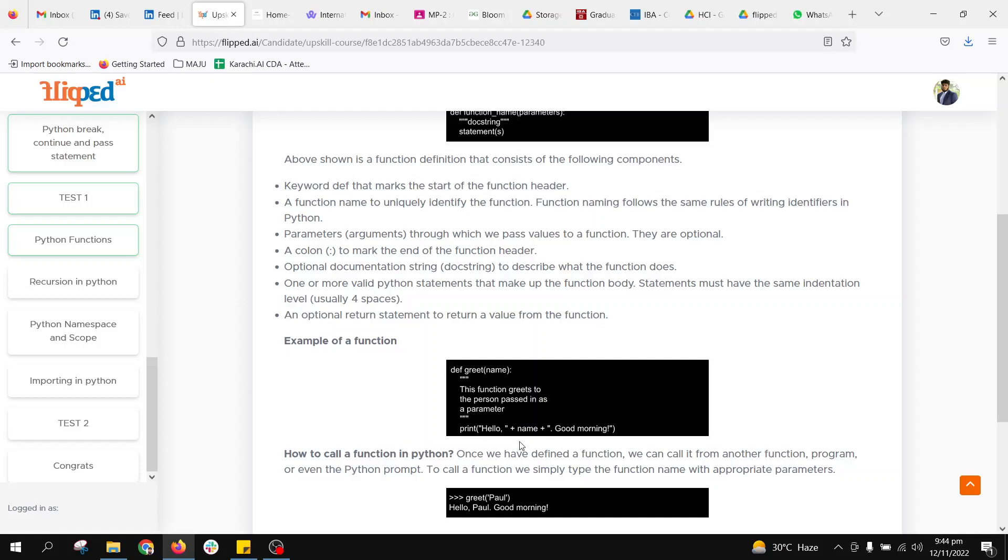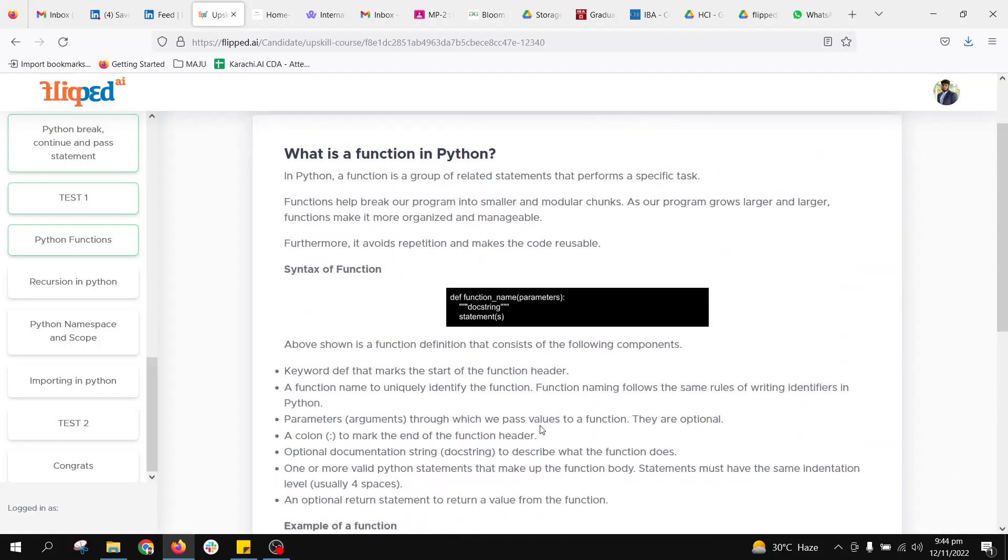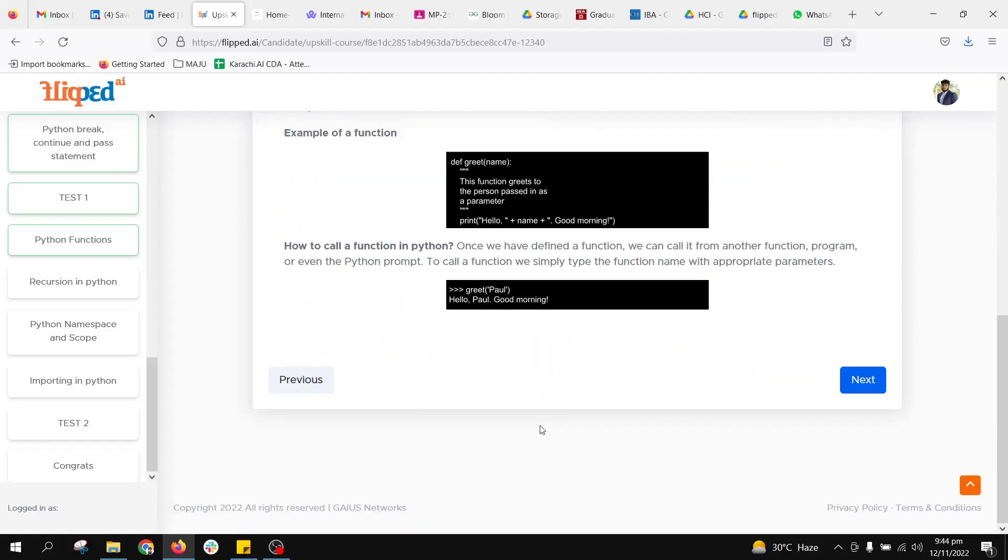It will print 'hello' plus name plus 'good morning'. Whichever name I am passing - be it Omair, be it Ram, be it Paul - it will take that string and append it into 'hello' and 'good morning'. When I pass the parameter Paul to the greet function, it will give us 'Hello Paul, good morning'.